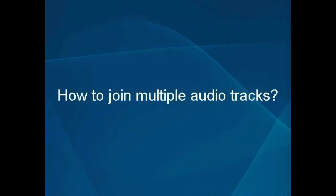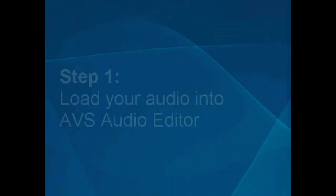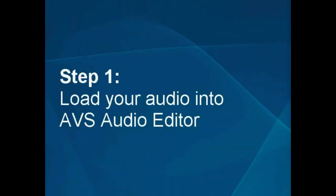How to Join Multiple Audio Tracks. Step 1: Load your audio into the AVS Audio Editor.